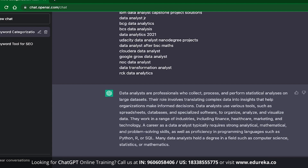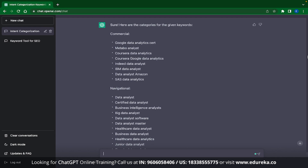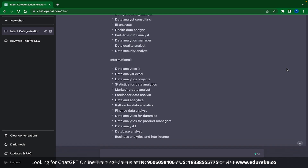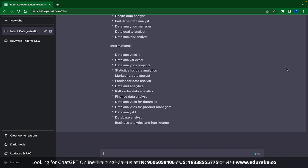As soon as I paste the input and click enter, ChatGPT has already started classifying the keywords. First we get the commercial keywords like Google Data Analytics Certification, Metabo Analyst, Coursera Data Analyst, Coursera Google Data Analytics, Indie Data Analyst, etc. The second category is navigational keywords like Data Analyst, Certified Data Analyst, Business Intelligence Analyst, etc. And the last is informational, like Data Analytics Is, Data Analyst Excel, Data Analyst Projects, etc. Up until now we have seen how to generate keywords, keyword intent, and cleaning or filtering of the data. Now let's see how we can perform keyword clustering.